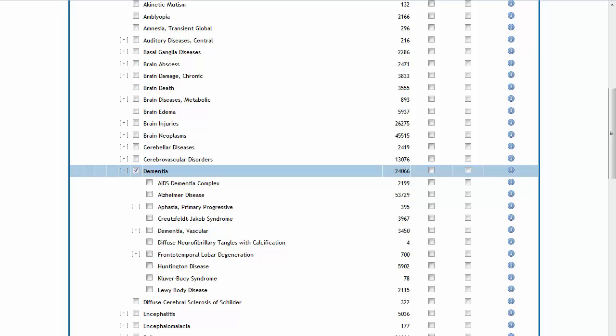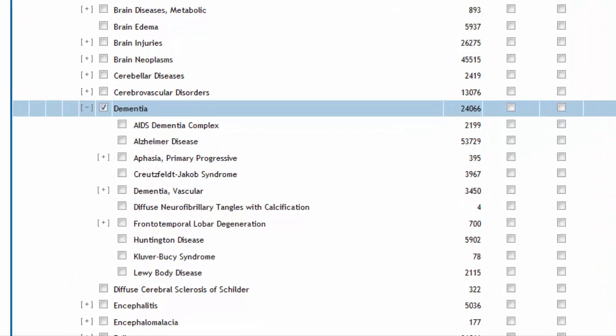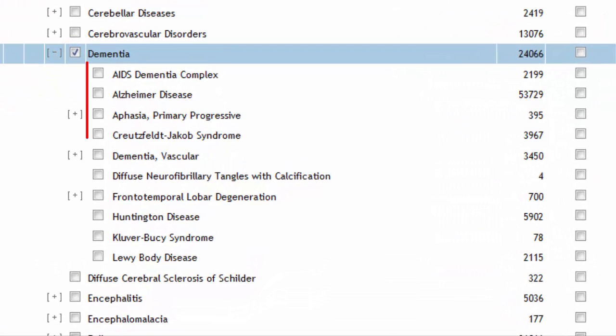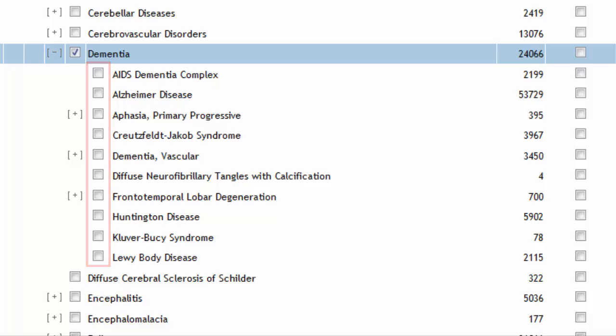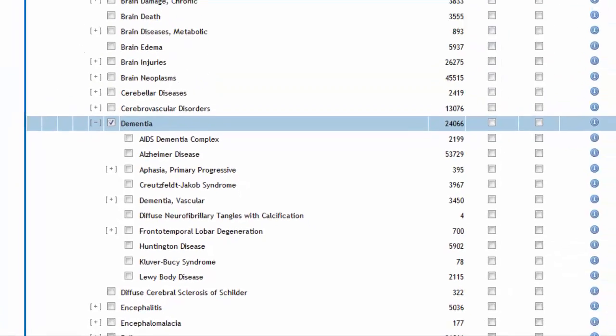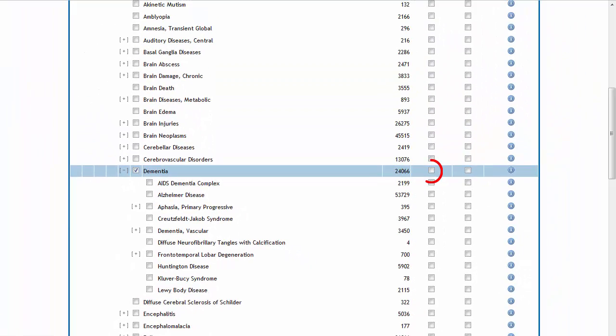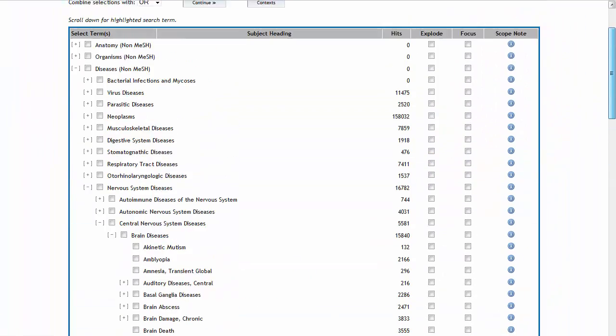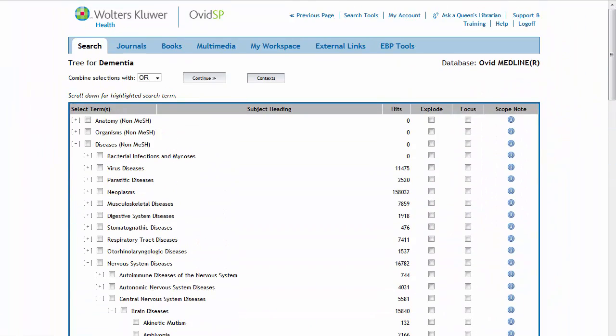Using the Explode feature is an efficient way to capture all narrower terms within a subject heading's tree. It would be the same as if we were to individually tick off each box for narrower terms beneath dementia. It's a good idea to always check the hierarchy when conducting your search, since not all terms can be exploded.